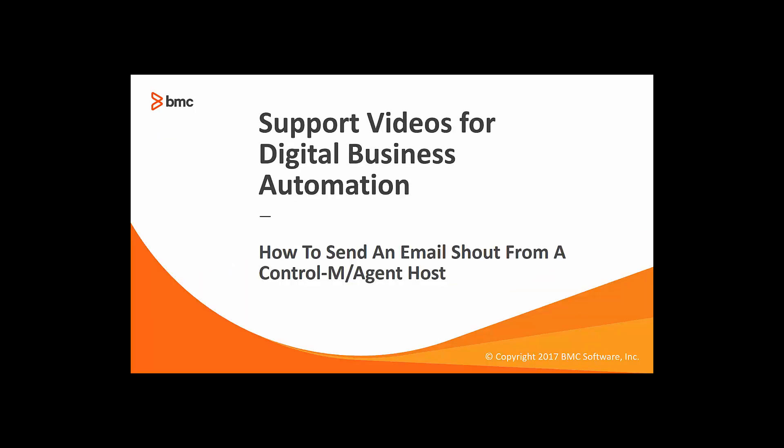Welcome to the support videos for Digital Business Automation video series. This video will show you how to send an email shout from a Control-M agent host.